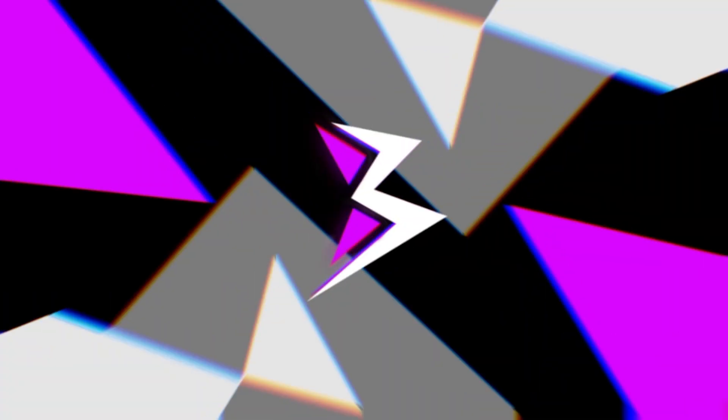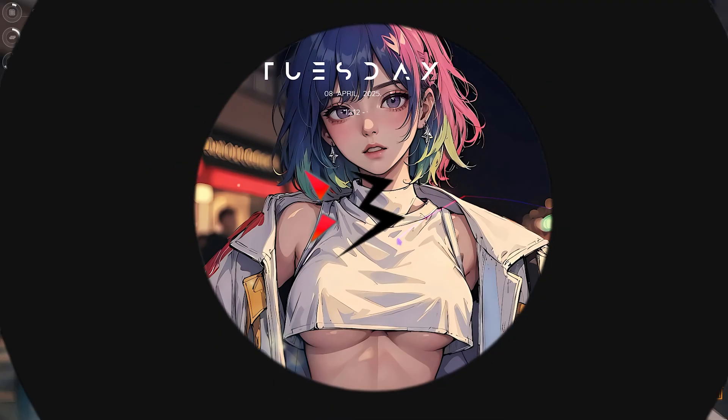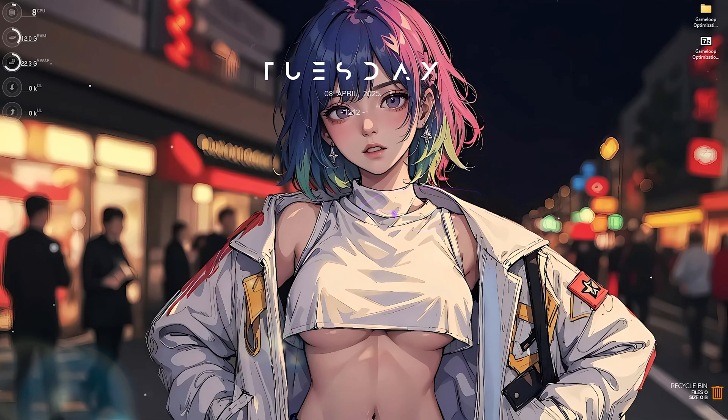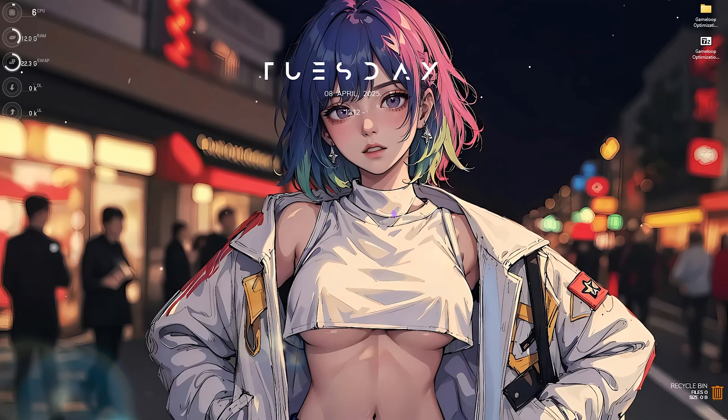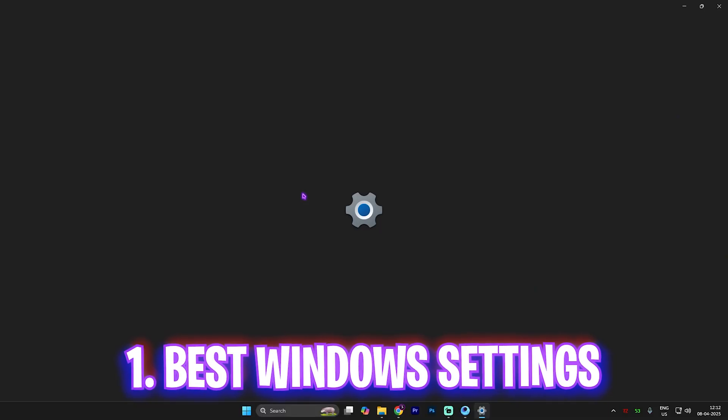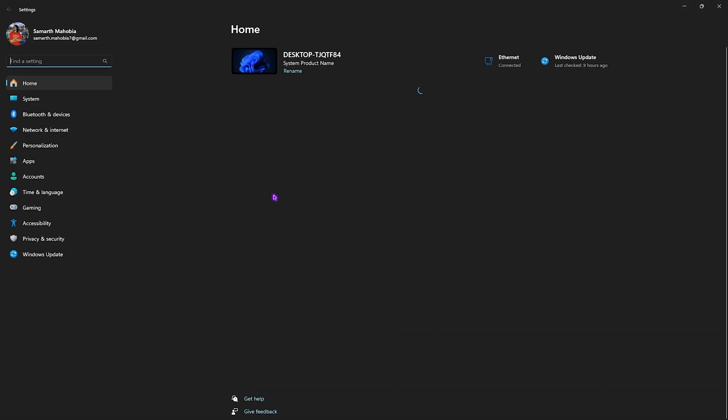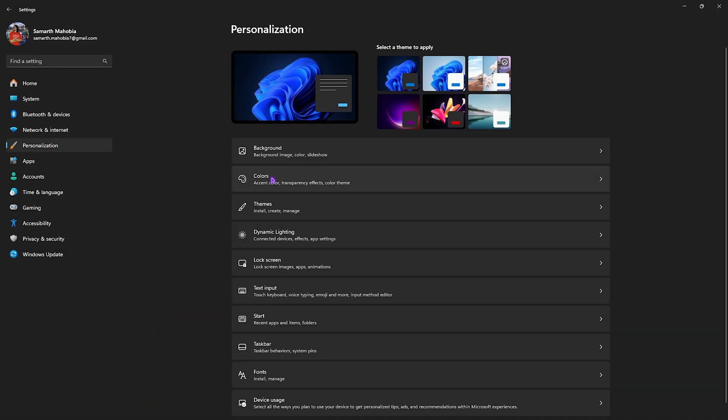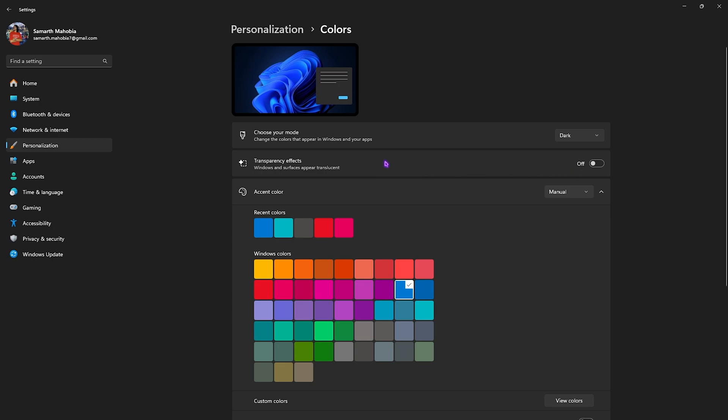First things first is the best Windows settings. Simply search for settings on your PC and once you're here go down to Personalization, then click on Colors. You want to disable transparency effects. It is very helpful while you're playing your games.